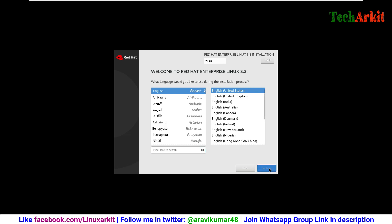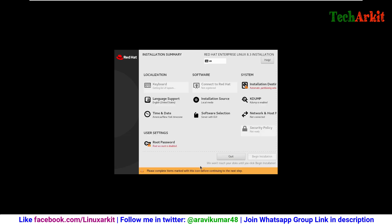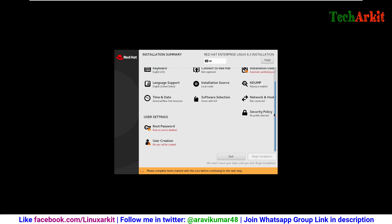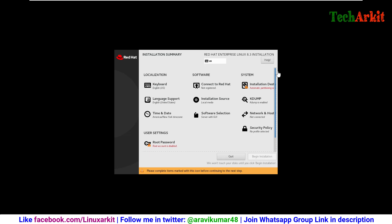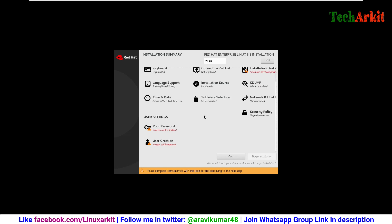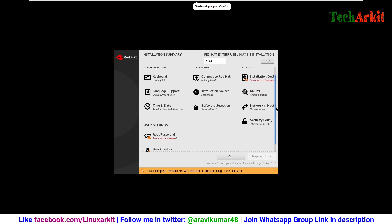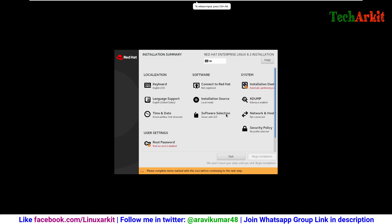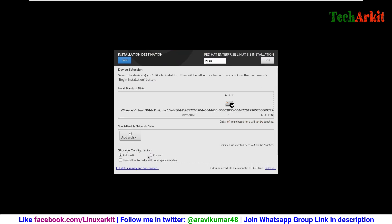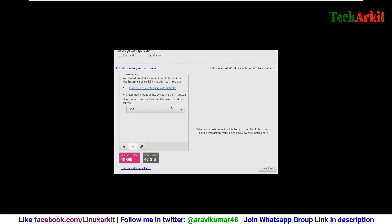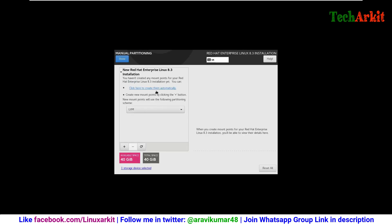It will load one more screen. Here you have to set all of these things, then click for the installation. We are going to set up the installation destination. Here we need to create the custom partitions based on our requirement. Otherwise, you can also do auto partitions. Click on the installation settings, then select custom partitioning and click done.